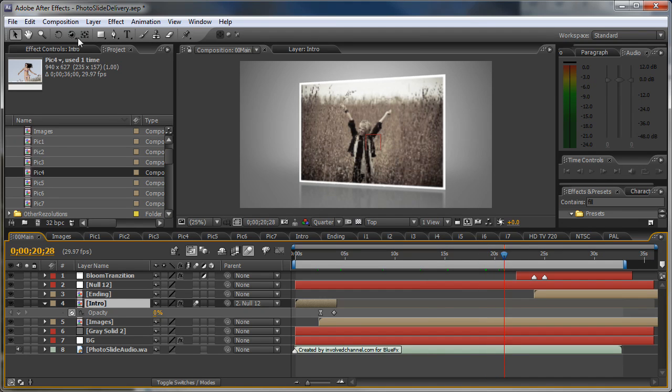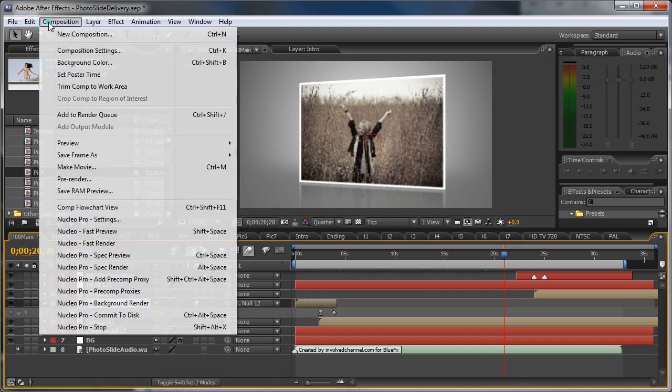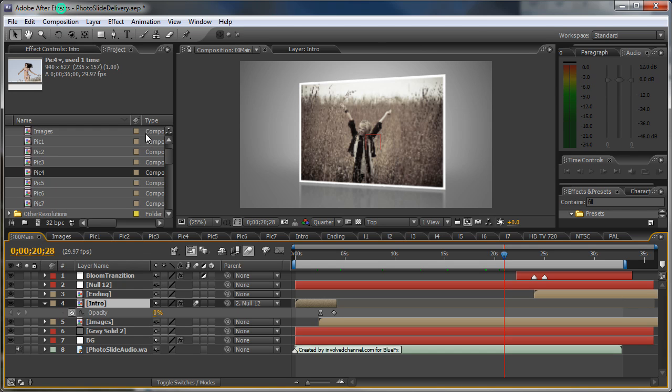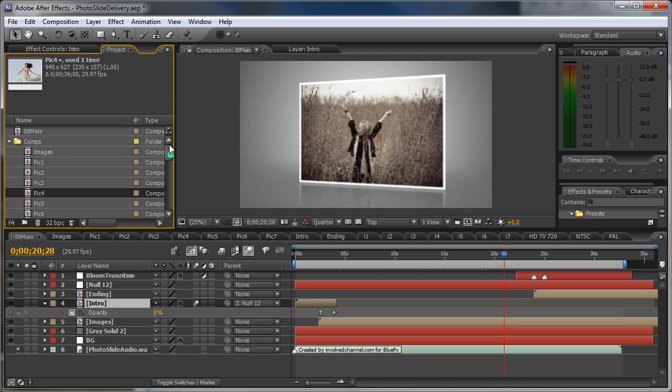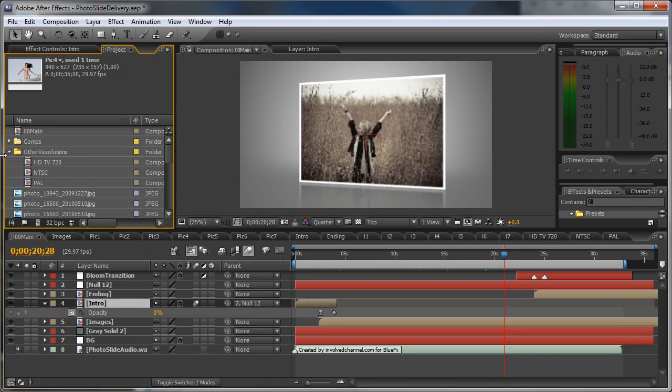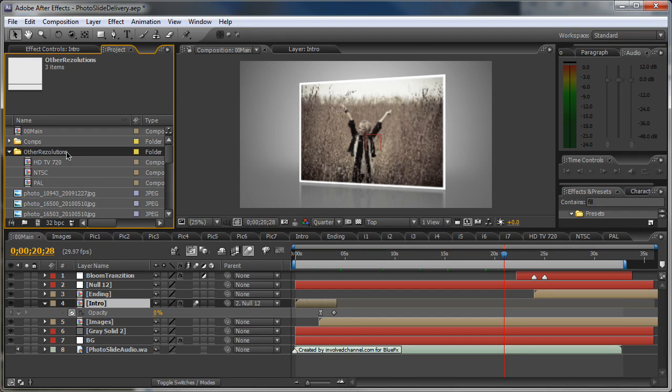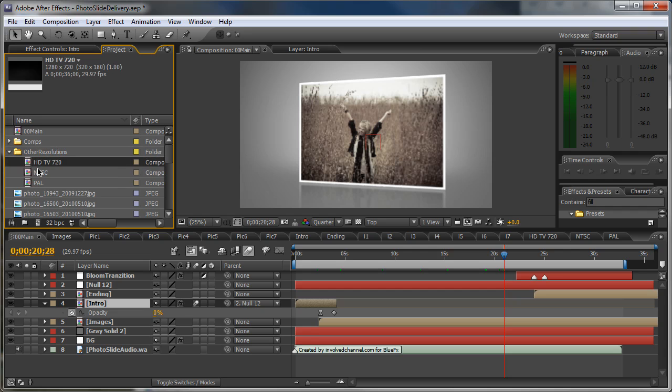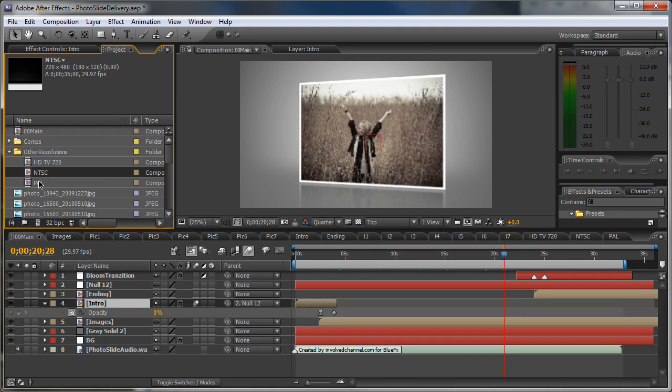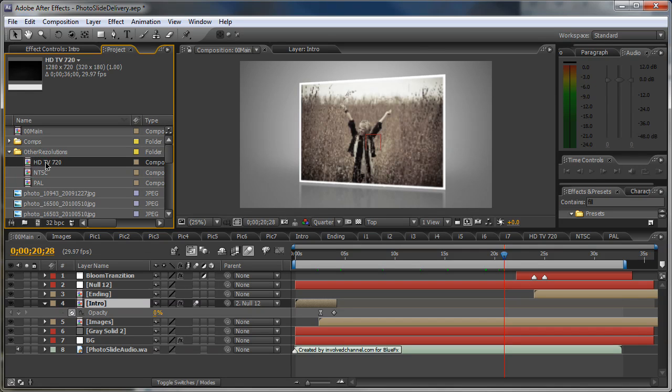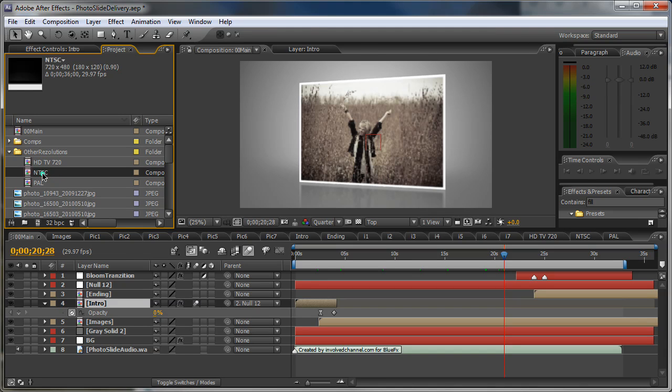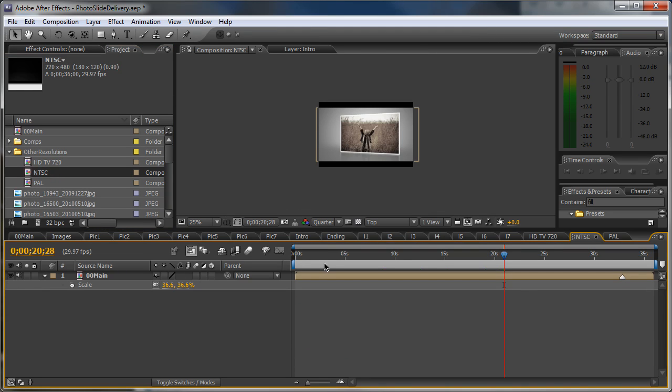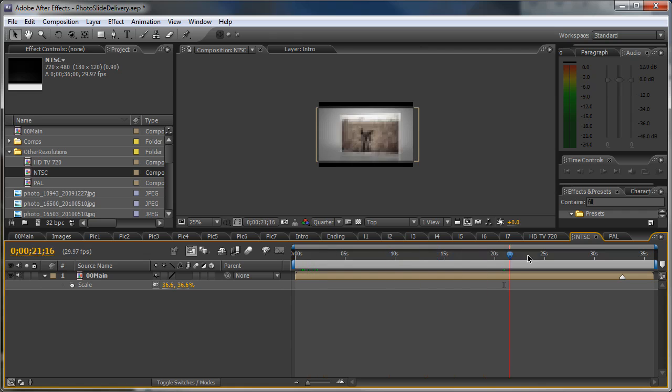We can render the video now. So go to composition. Oh, before we render, as you can see in the other resolutions folder you have three different resolutions in case you need it in HD TV 720 and NTSC and PAL. So in case you need it in NTSC just double click on this composition and you will render out this.